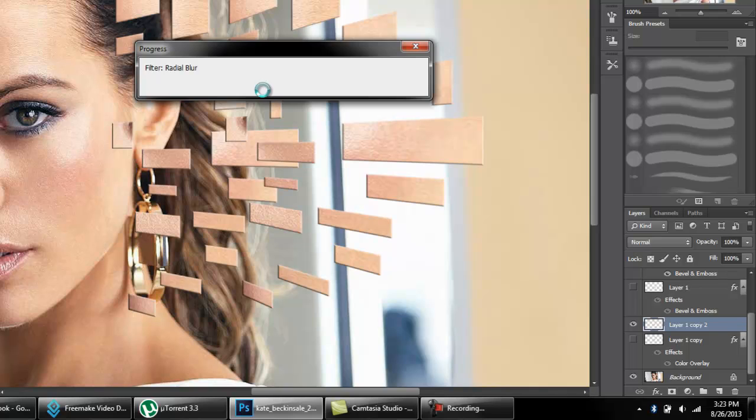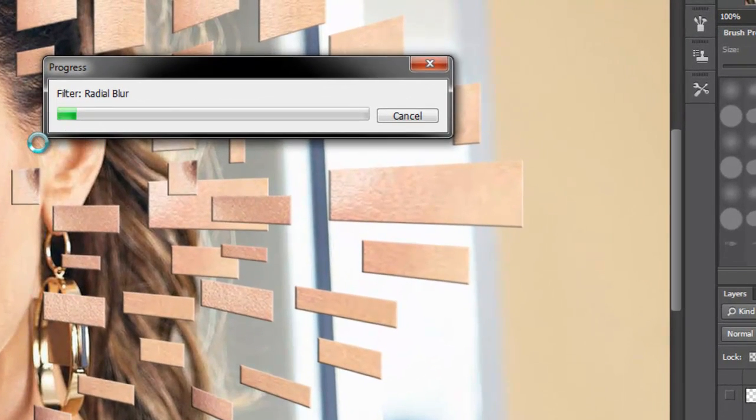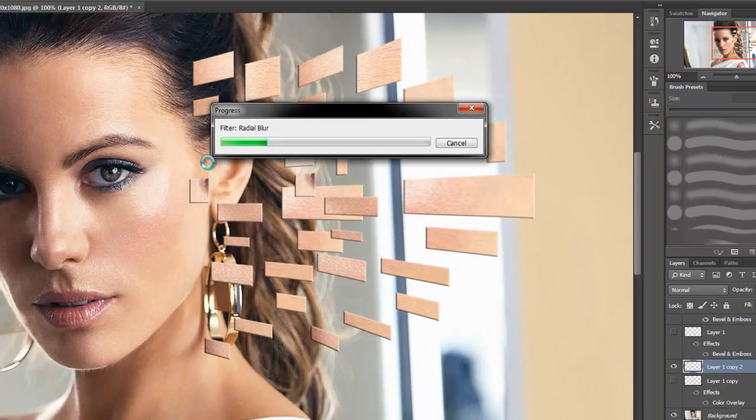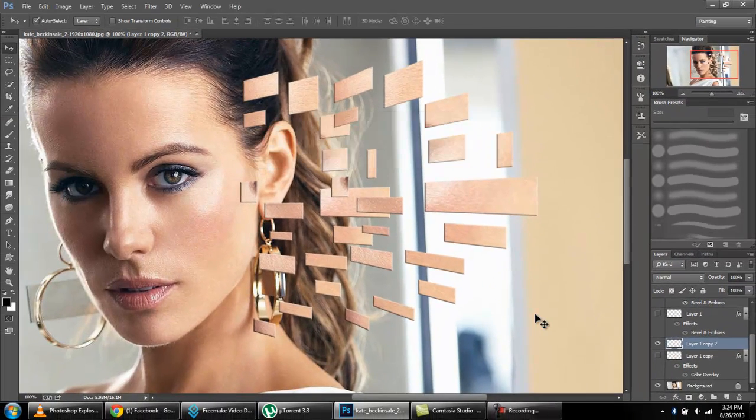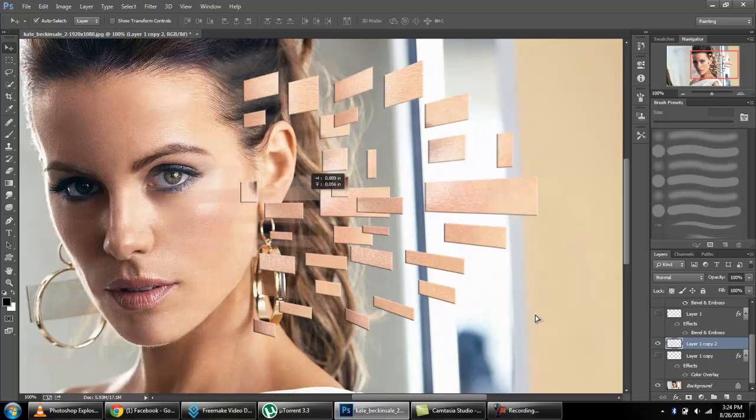It is taking time for filter rendering according to the performance of computer. It is completed now. Our blur is completed. Now what we will do is just select that and move it here.